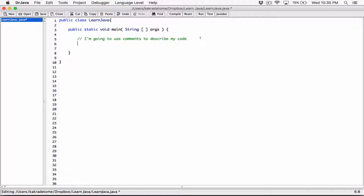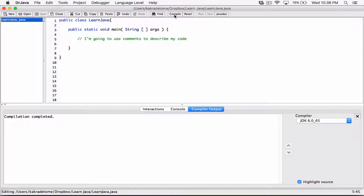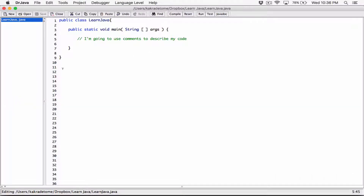You have to again precede that new line with two forward slashes. And so this gets ignored — it's not code, it's basically comments. This gets ignored because it's simply comments. I can type anything I want, and when I compile my program, it compiles well. Comments get ignored.